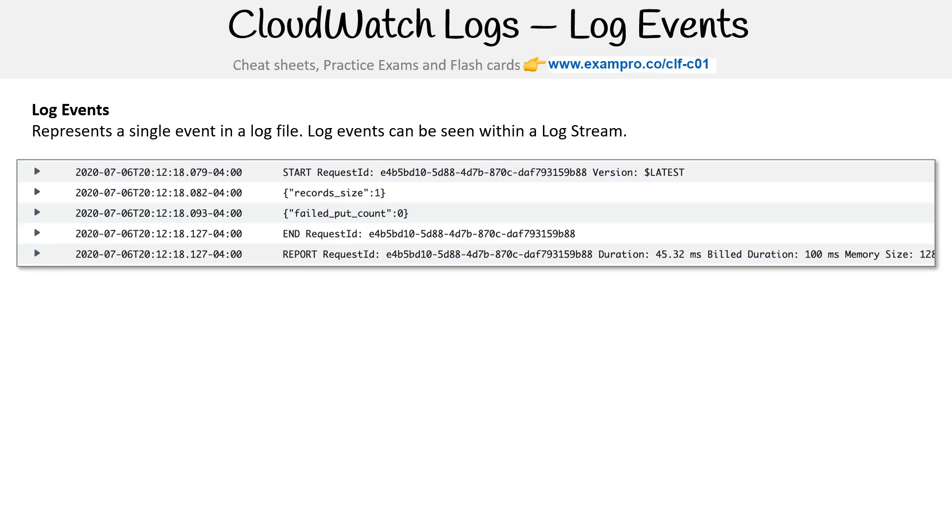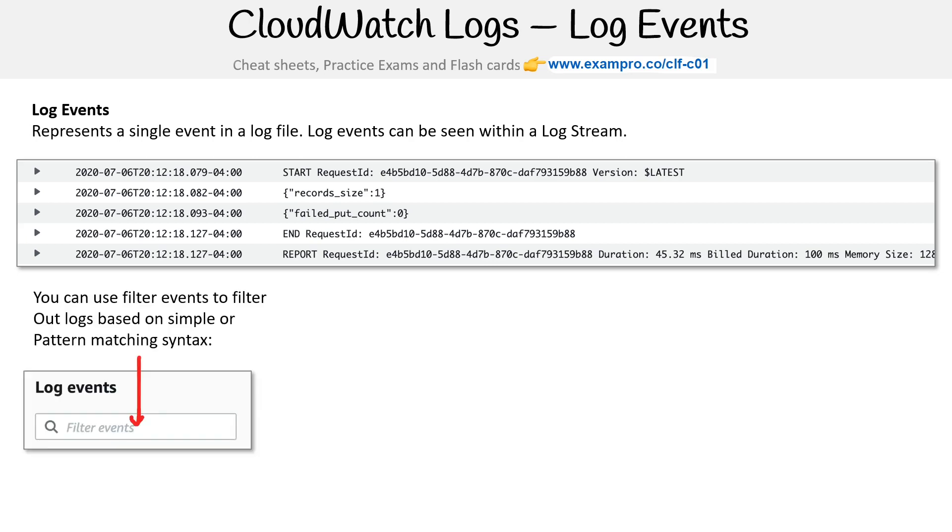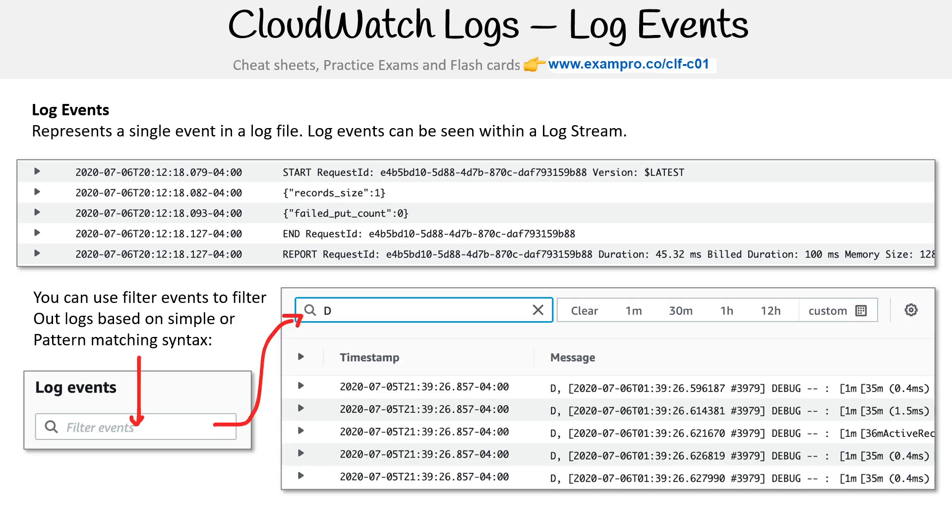Here's an example of opening this up in CloudWatch logs. You can actually see what was being reported back by your server. You can filter these events based on simple or pattern matching syntax.